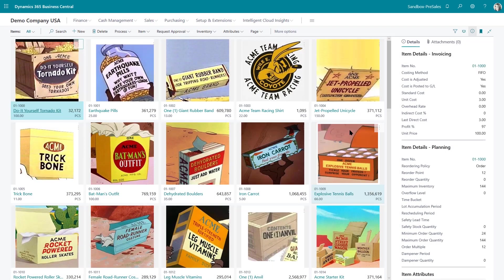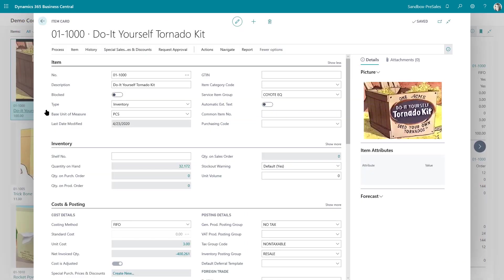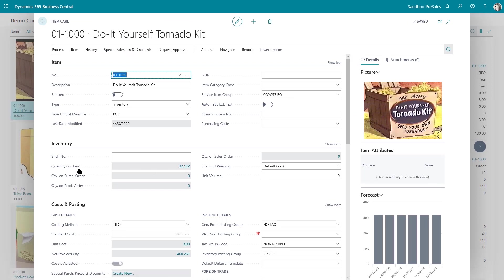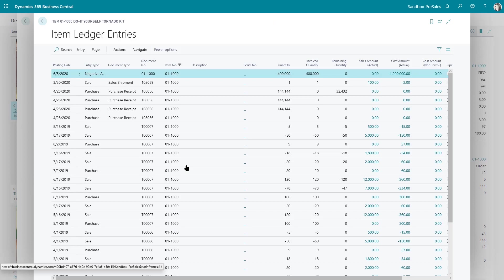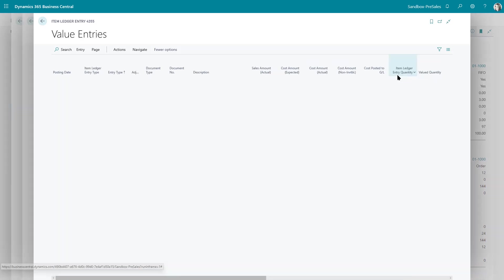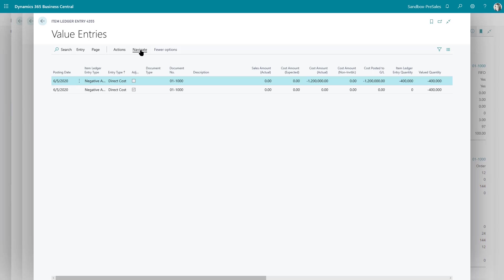Once it's completed the adjustments you'll be able to see that in the item ledger. So if I drill into my quantity on hand I see the negative adjustment for the quantity that I adjusted and if I drill into my cost amount over here I can actually look at the GL entries associated with this transaction.